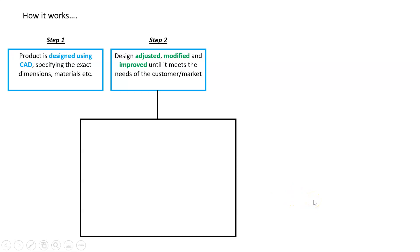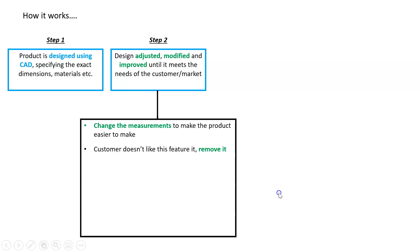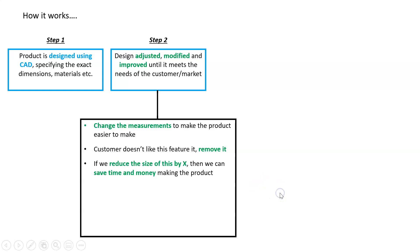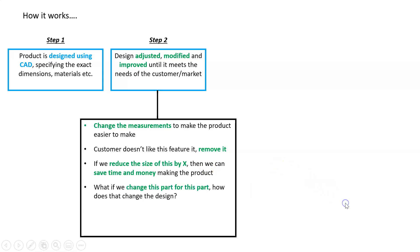The reason we do that is because we get to ask questions like: maybe we need to change the measurements to make the product easier to make. Maybe the customers we surveyed don't actually like a particular feature—well, let's get rid of it. We just change the design on a computer. What if we reduce the size of a part? Then we can save time and money in making it. We can calculate that easily with software. What if we swap one part for another? How does that change the design and our costs?